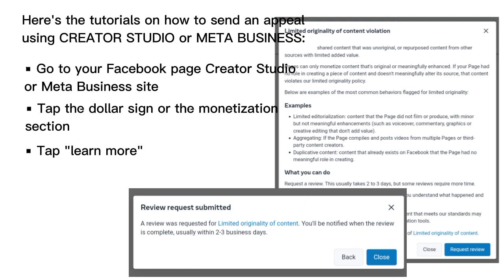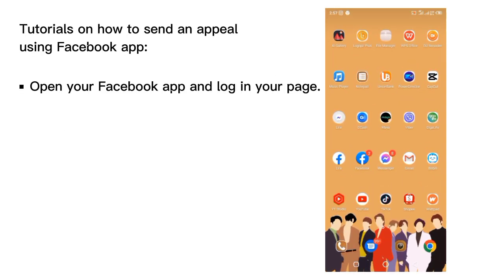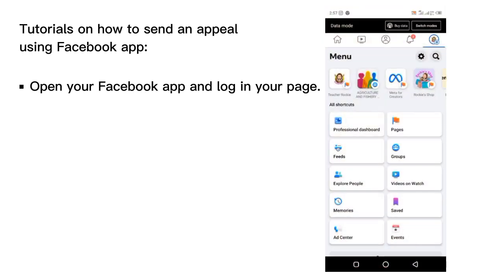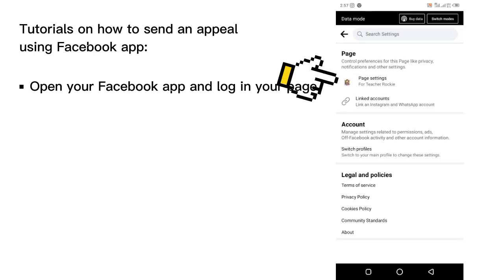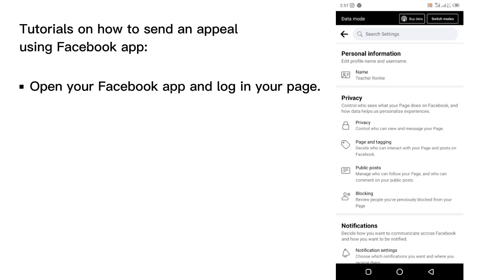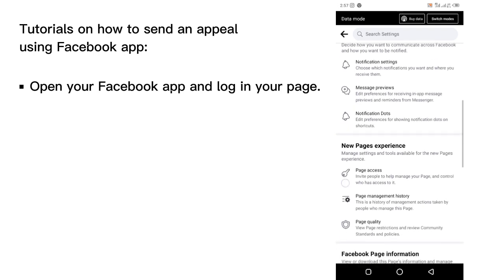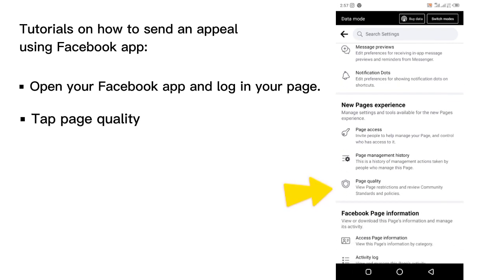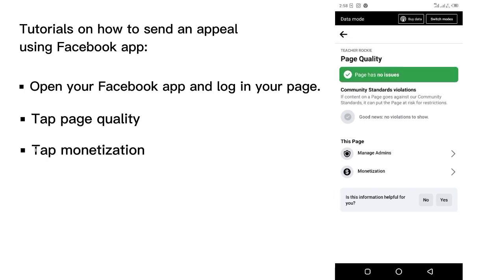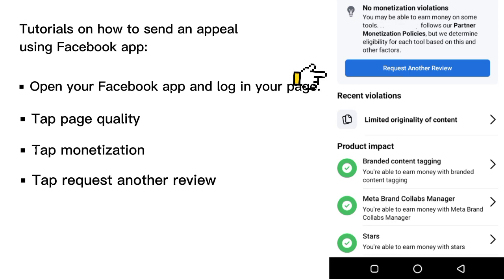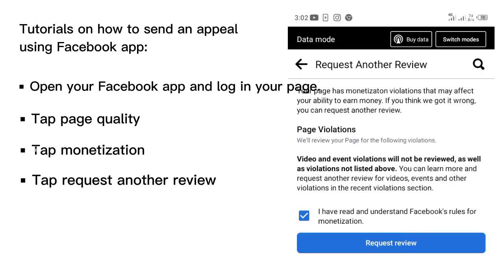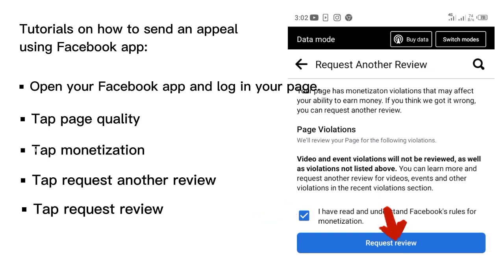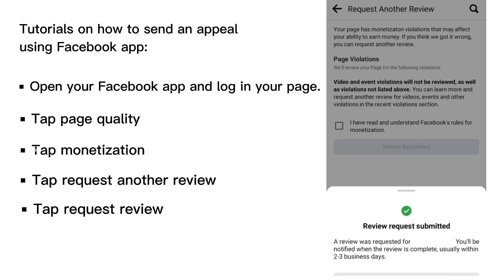Now let's proceed to the second tutorial on how to send an appeal using the Facebook app. First, open your Facebook app and log in to the page that has the policy issue or limited originality content. Then navigate to the monetization section and tap 'Request Another Review.' Put a checkmark and then tap 'Request Review.' Our appeal is already submitted, and we will just wait two to three business days before we receive a response from them.